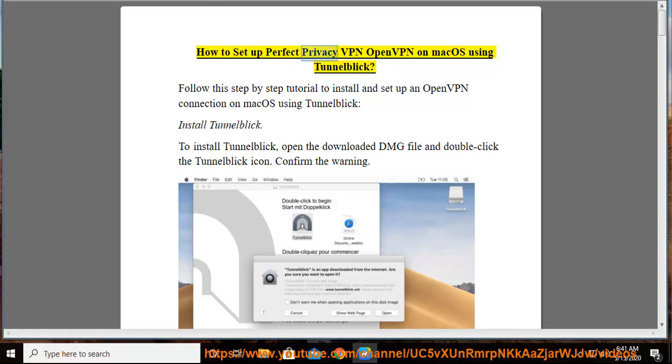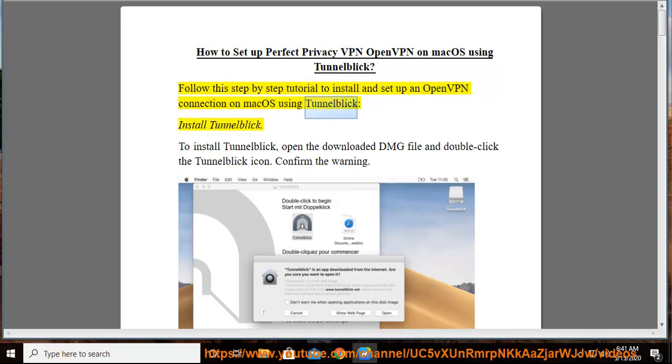How to set up Perfect Privacy VPN OpenVPN on Mac OS using TunnelBlick. Follow the step-by-step tutorial to install and set up an OpenVPN connection on Mac OS using TunnelBlick.